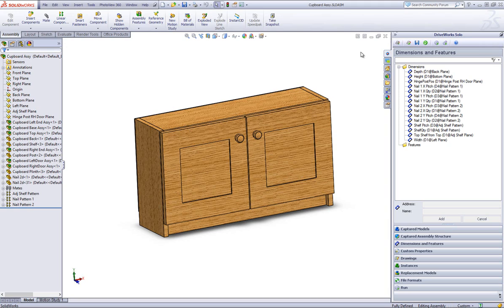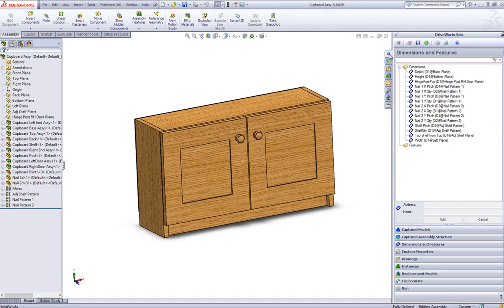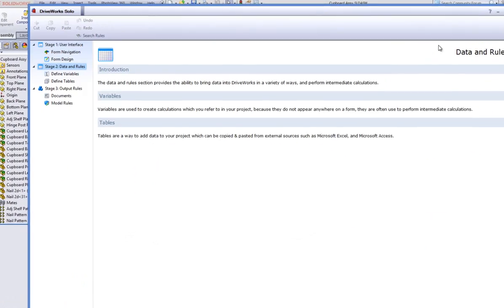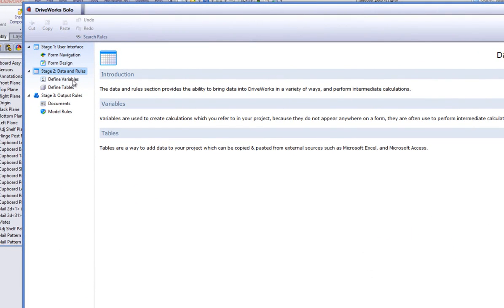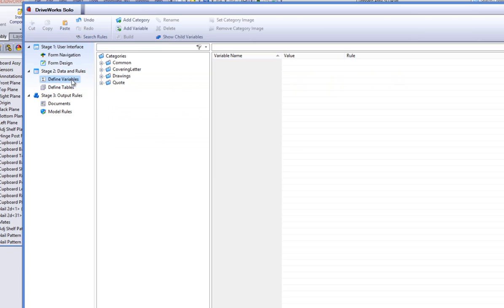With SolidWorks open along with the covered project in DriveWorks Solo, and with the Project Designer open, go to the Task Explorer and click on the Define Variables task.